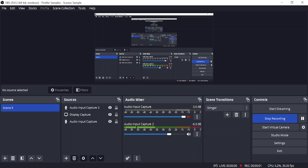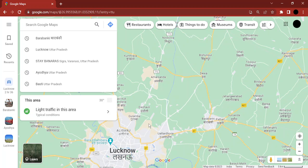Hello everyone, welcome to this video. In this video we are going to see how you can drop a pin on a route in Google Maps.